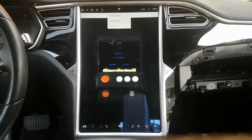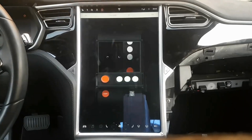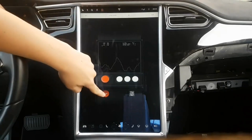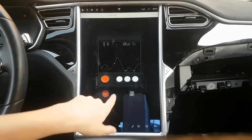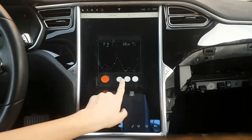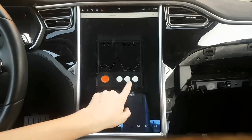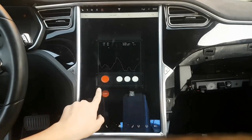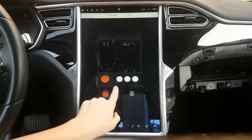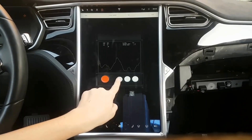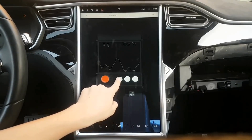Version 9.0 introduces new applications including calendar, energy, and web browser, which can be accessed from the application launcher in the bottom bar. For those with enhanced Autopilot, Tesla is also introducing Navigate on Autopilot Beta — their newest convenience feature designed to get you to your destination more efficiently by guiding your car on and off the highway.